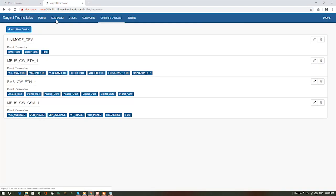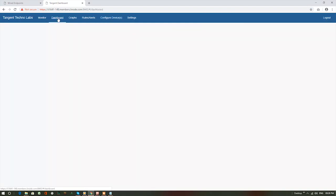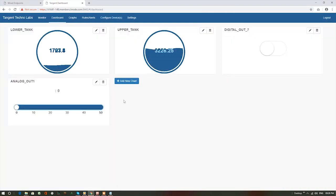Now, go to dashboard page. Here, we can visualize the live data in the form of graphs. Let's visualize the digital energy meter's frequency with the help of a speedometer.